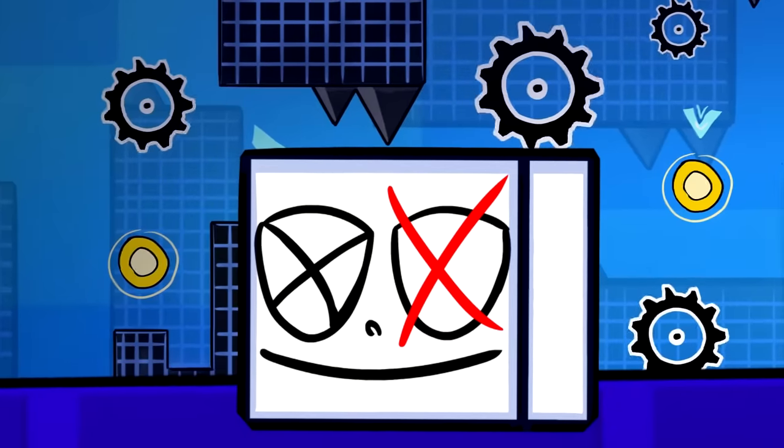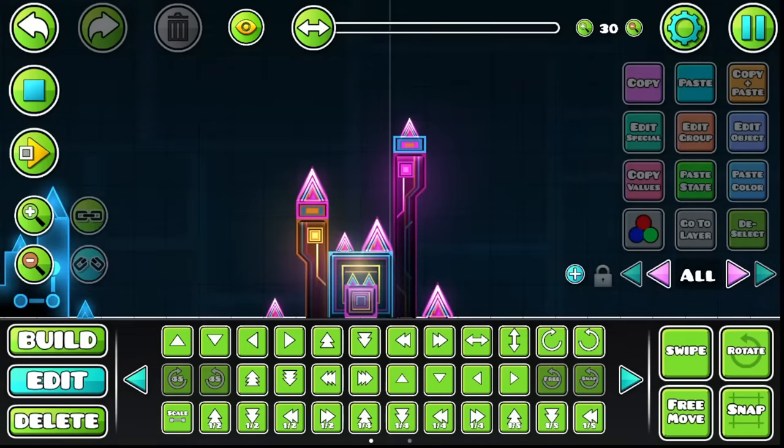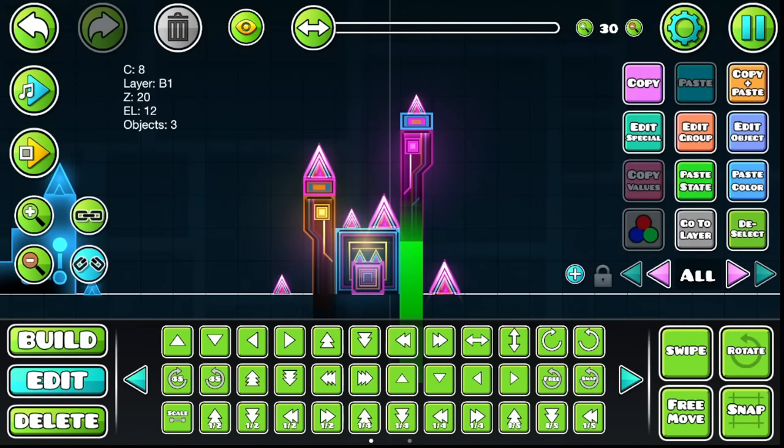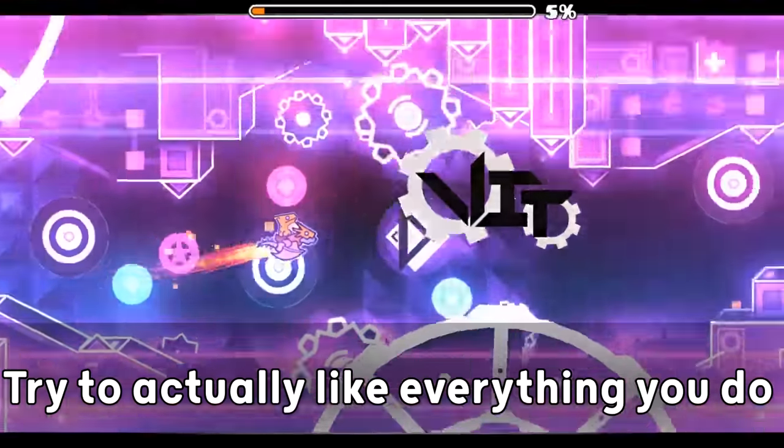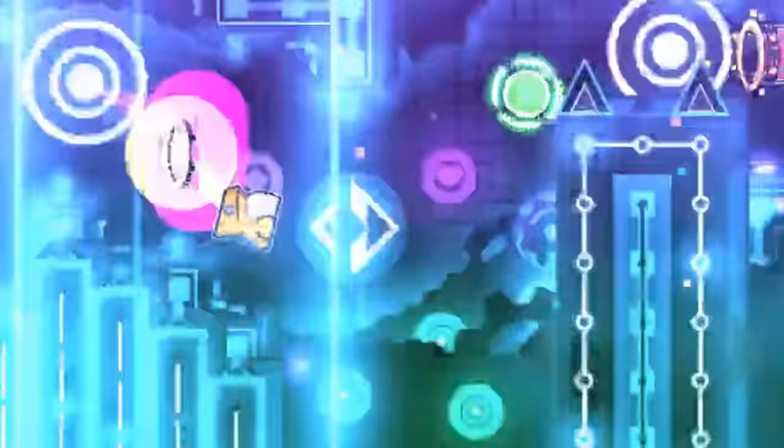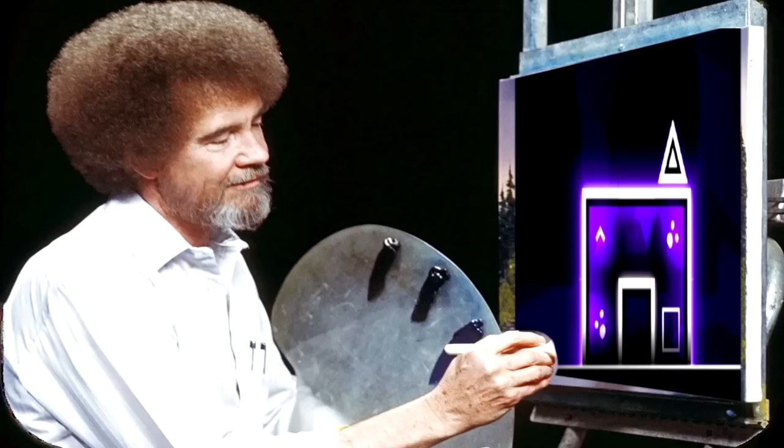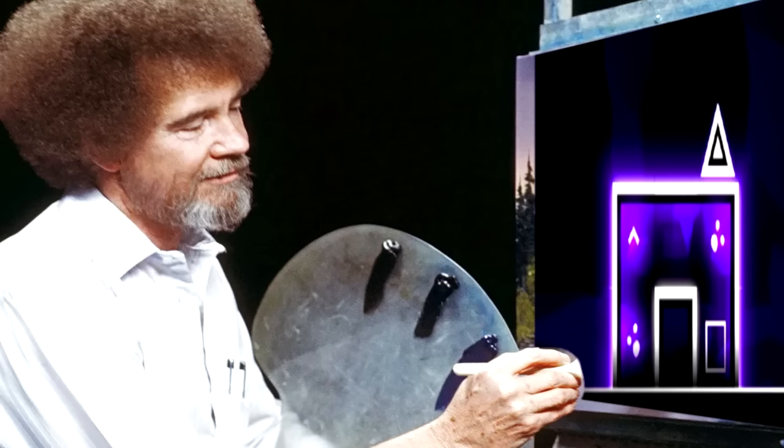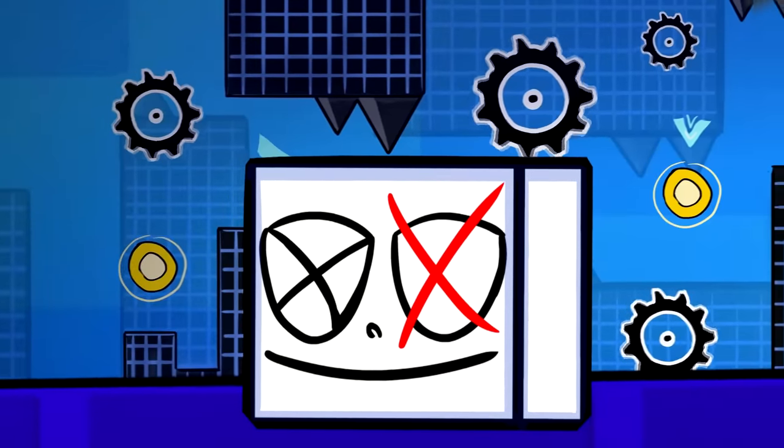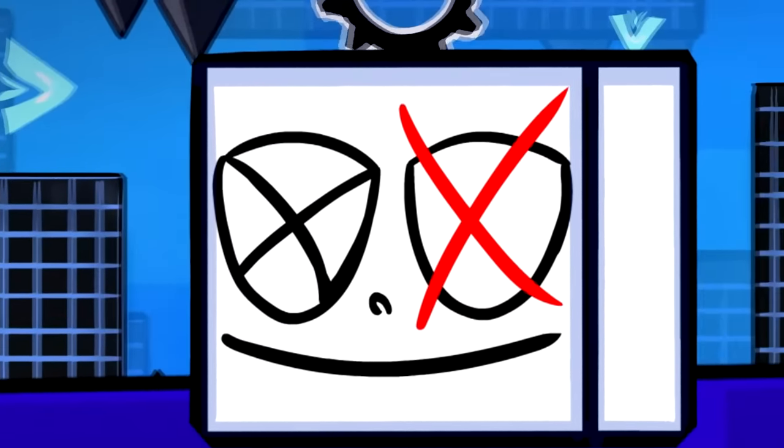Making good stuff takes time, so please, try to enjoy your building process, where you actually like everything you do, even if it doesn't look good. Don't be sad for making a bad block, be happy for at least doing one, you know? Otherwise, you're just gonna end up having no motivation at all.